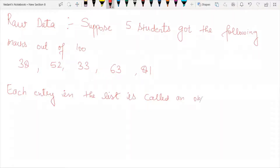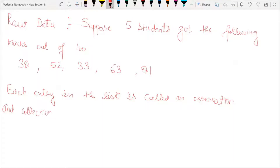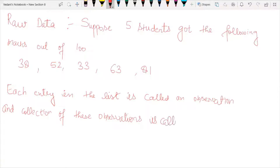I have told you that I have taken the marks of 5 students, and each entry is called an observation. The collection of these observations is called data, or raw data.